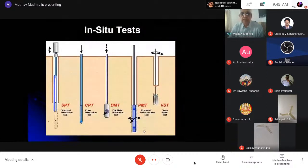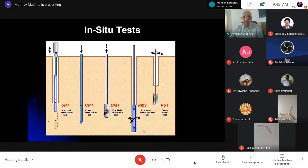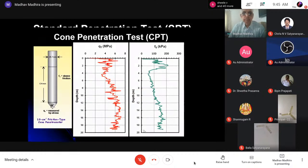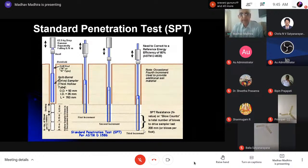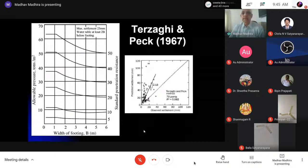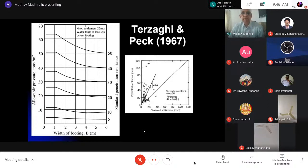Finally, try to use in-situ tests rather than laboratory C and φ values. Use standard penetration test or preferably cone penetration test. If you have a dilatometer or pressuremeter, even better. From CPT you get tip resistance and shaft resistance. For SPT, take N values from the second and third increments (150–300 mm and 300–450 mm). We have the Terzaghi-Peck chart giving allowable pressure for 25 mm settlement as a function of footing width and SPT number — this is a settlement-based criterion, not an ultimate strength one.